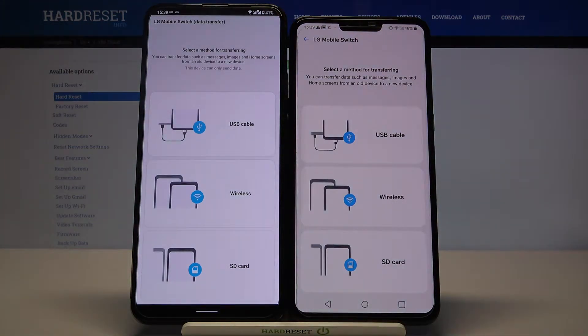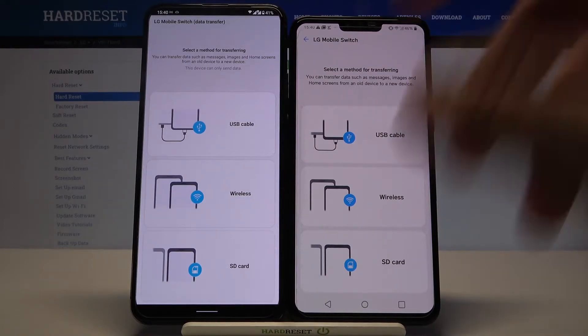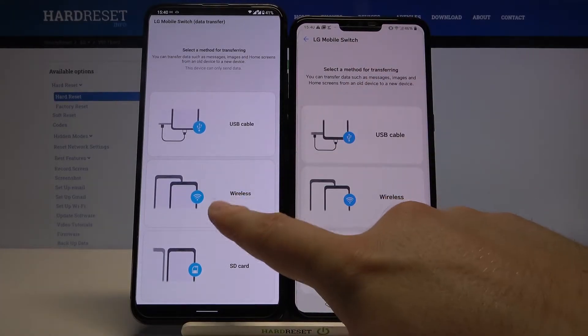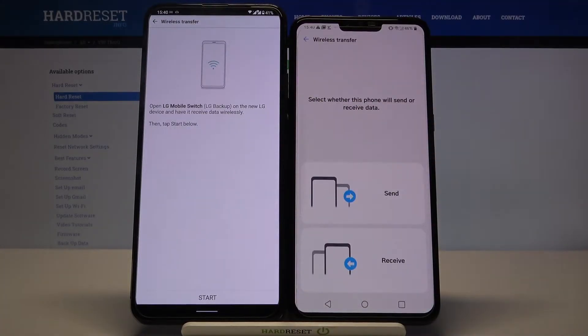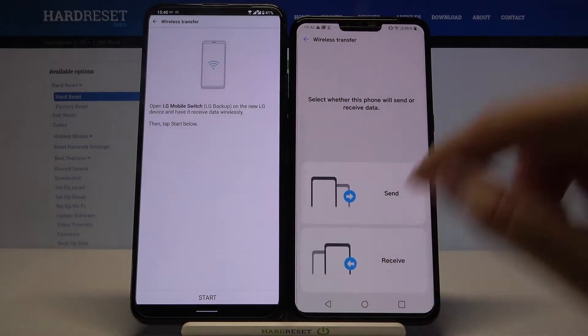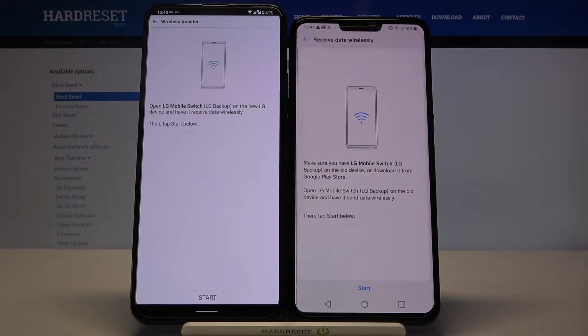Right now we have to choose the method of transferring data. We are going to use wireless, so select Wireless on both smartphones. On the LG V50 we are going to receive data, so click Receive.